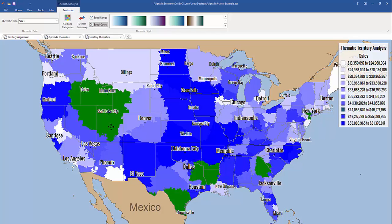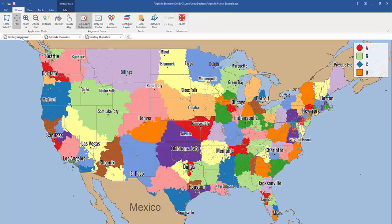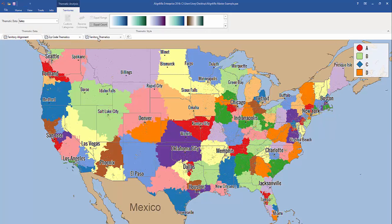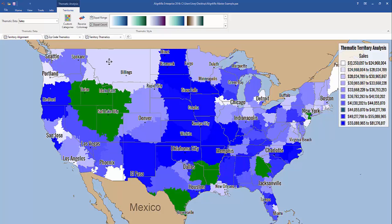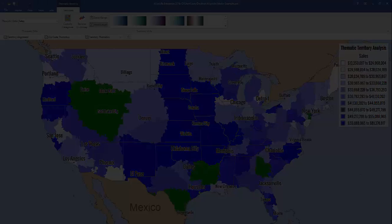Using this thematic map, you can locate lower performing territories and overperforming territories, and then try to balance them out in your territory alignment view map using your touch align tools. And just like that, you've learned how to use the two newest thematic maps: the zip code thematic map and the territory thematic map.